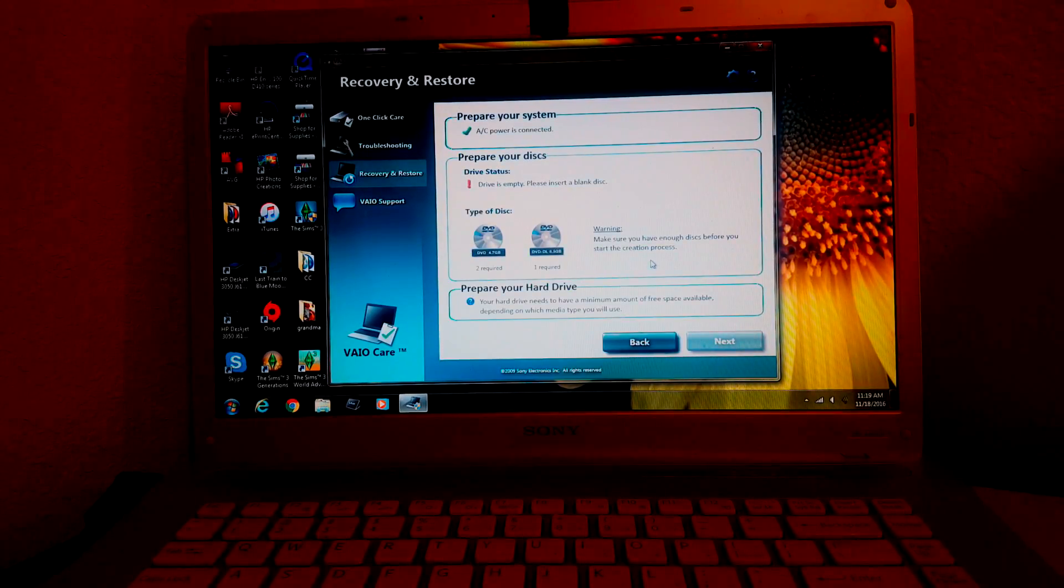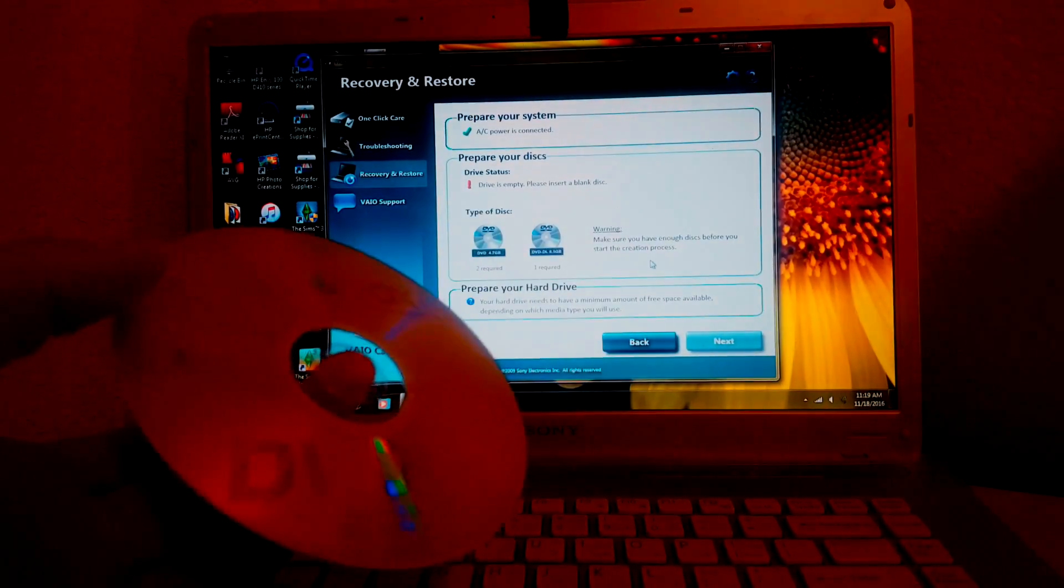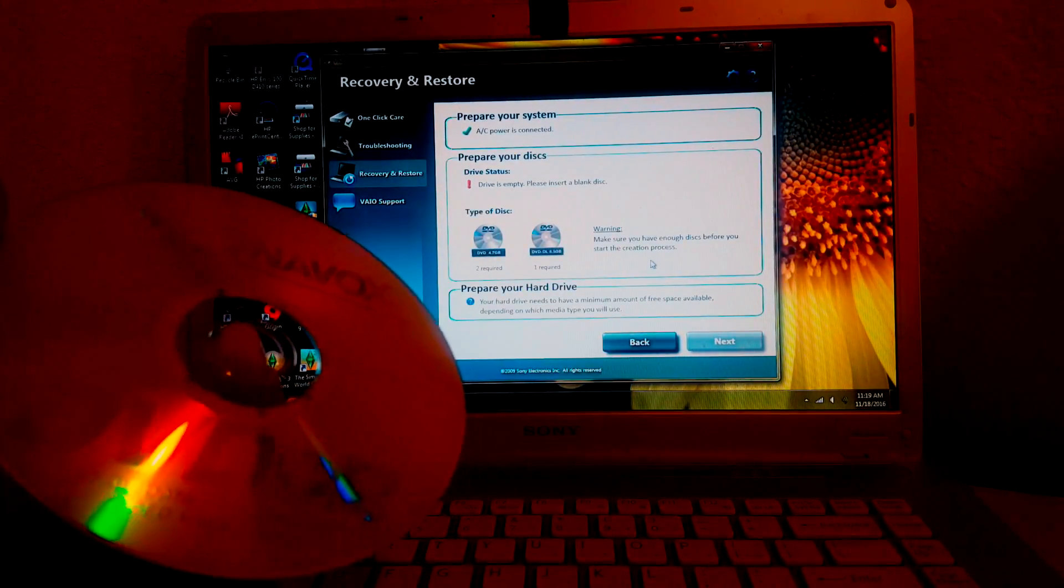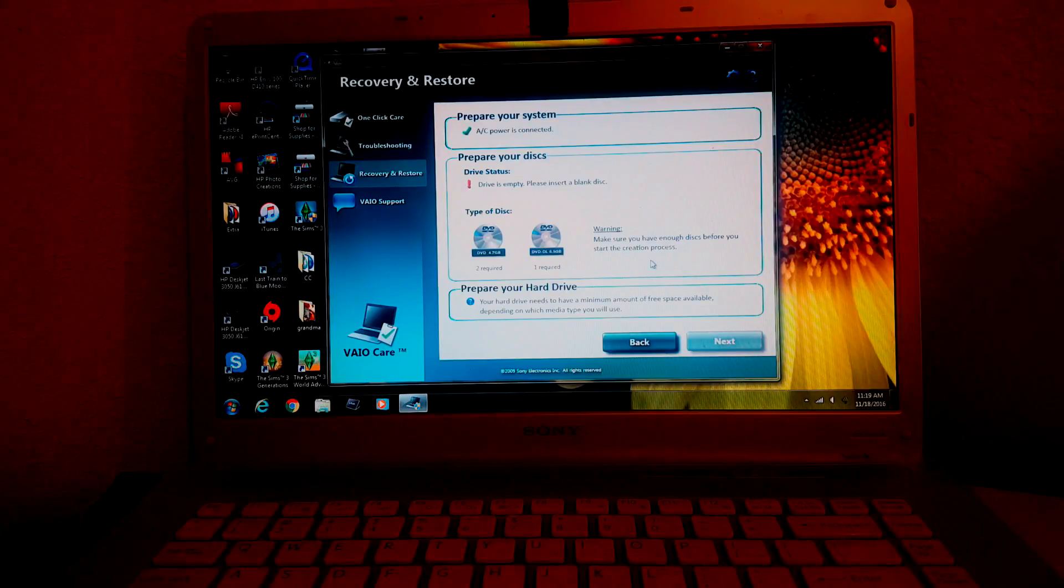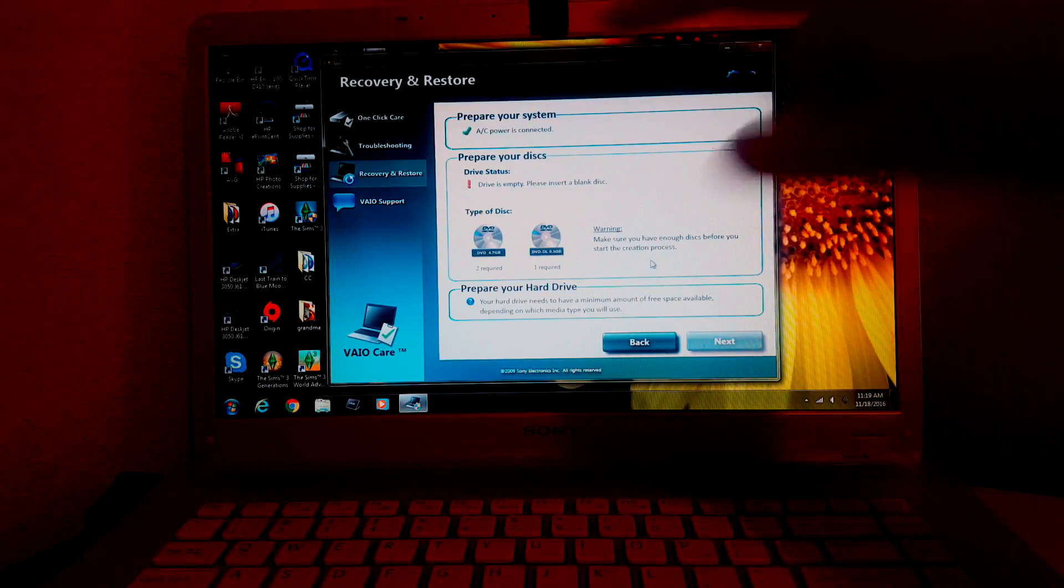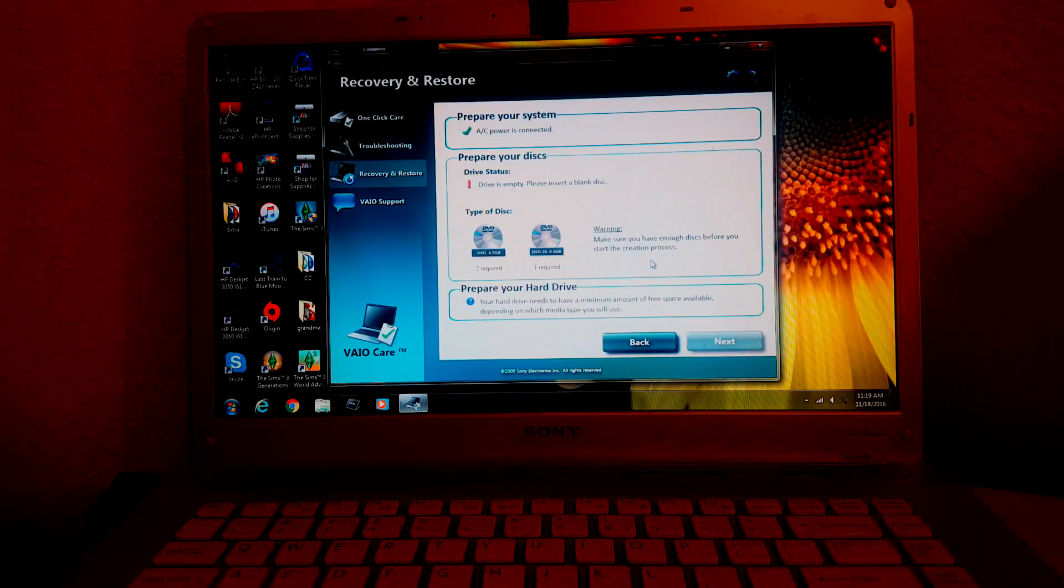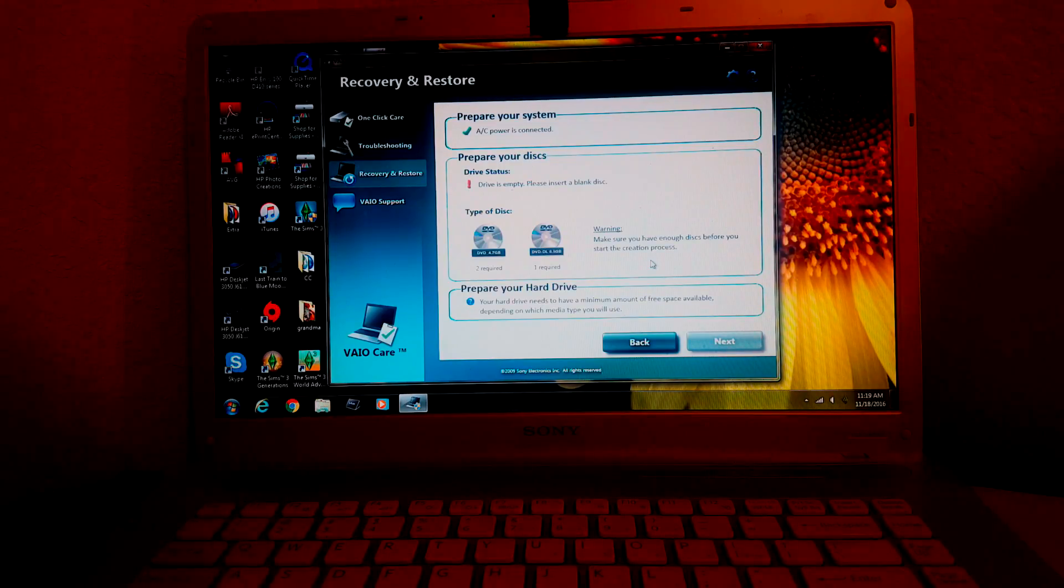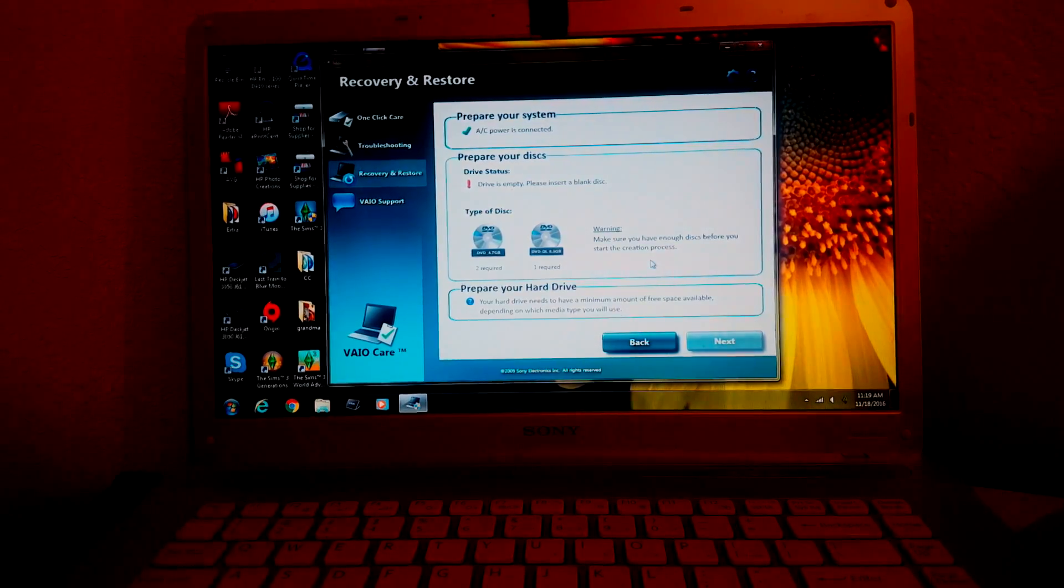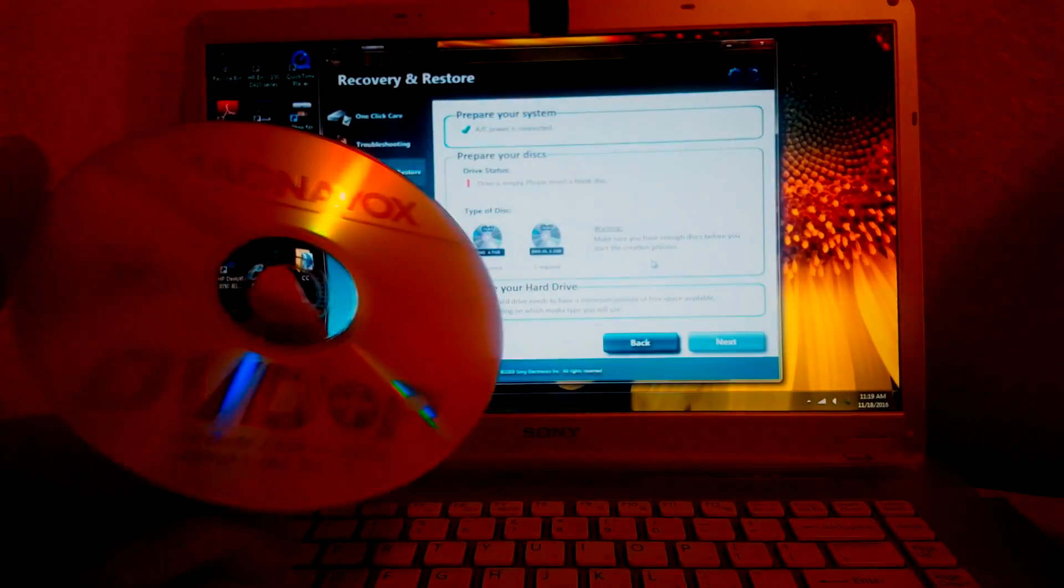It says we'll need 2 DVD R 4.7GB, so we have that. AC power is connected, so we've got the power cord plugged in. Drive is empty, so please insert blank disc. We've got our blank disc.